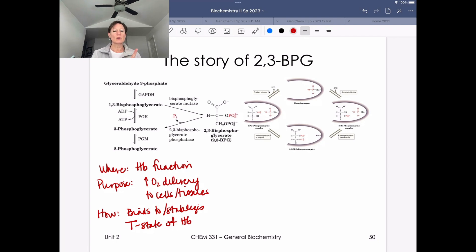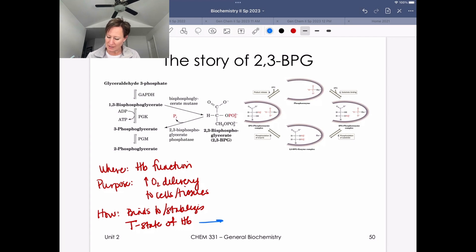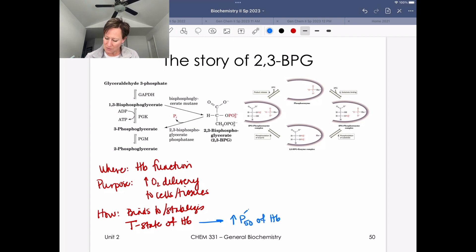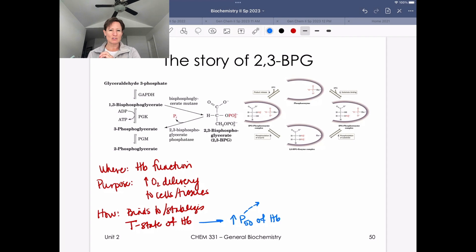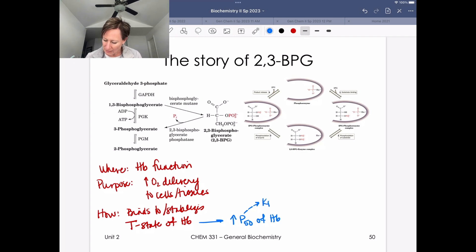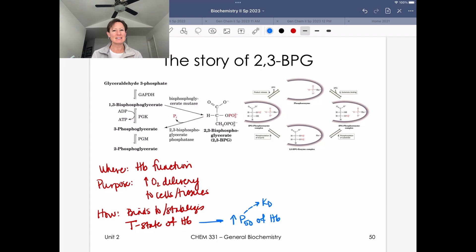By binding to and stabilizing the T-state of hemoglobin, 2,3-BPG is going to increase the P50 of hemoglobin. P50 represents the partial pressure of oxygen you need to be at in order to have half of your molecules bound to oxygen — think of it like a KD value. So 2,3-BPG binds to and stabilizes the T-state of hemoglobin and facilitates oxygen release.